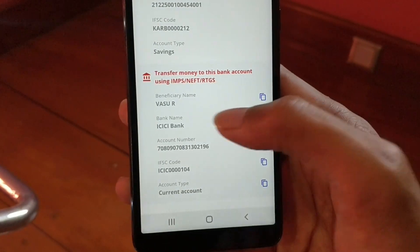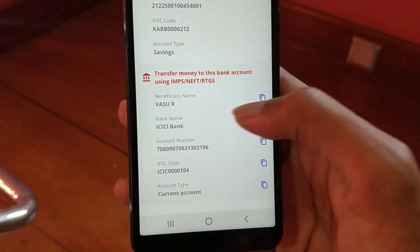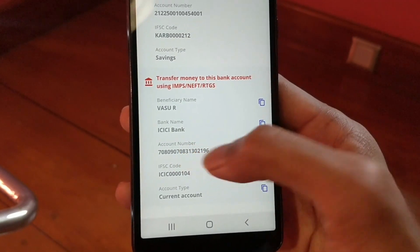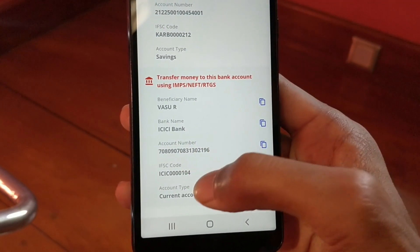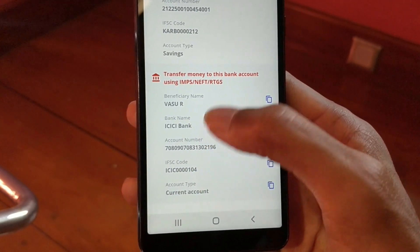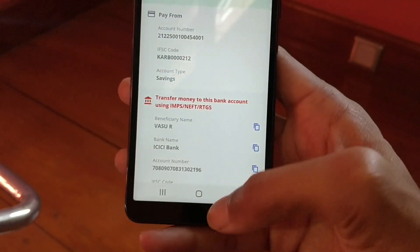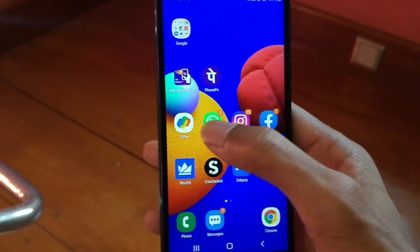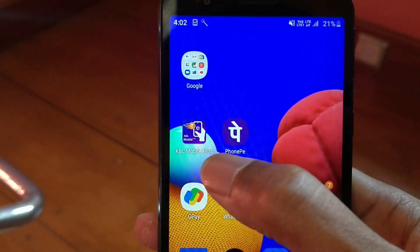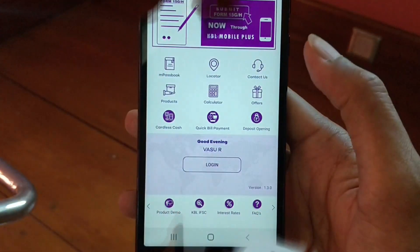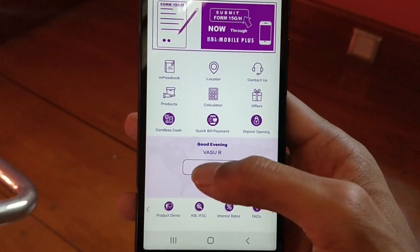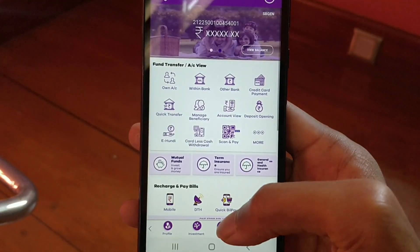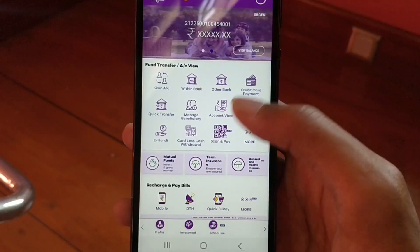Down here you'll find bank details to which you should send money. Just write down the account number and IFSC code on a sheet of paper, or copy it, and minimize everything. Now go onto your bank application to transfer money and click on Quick Transfer.